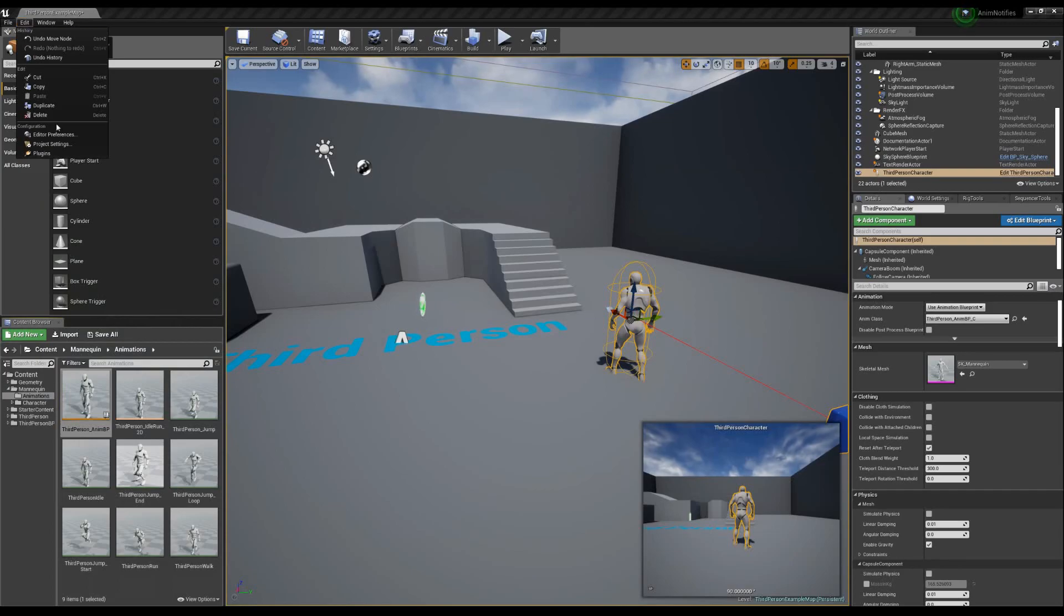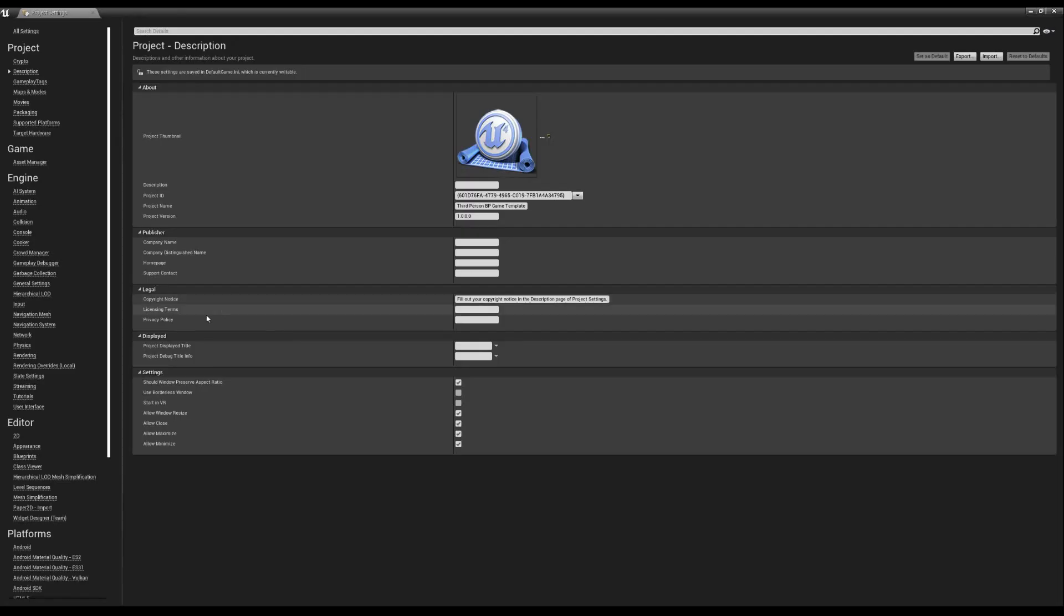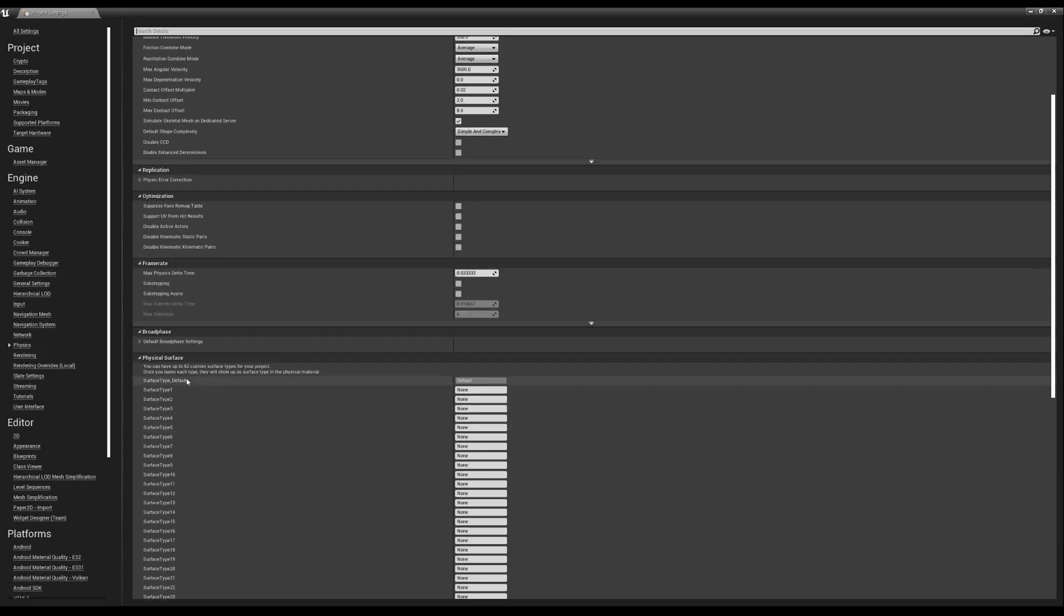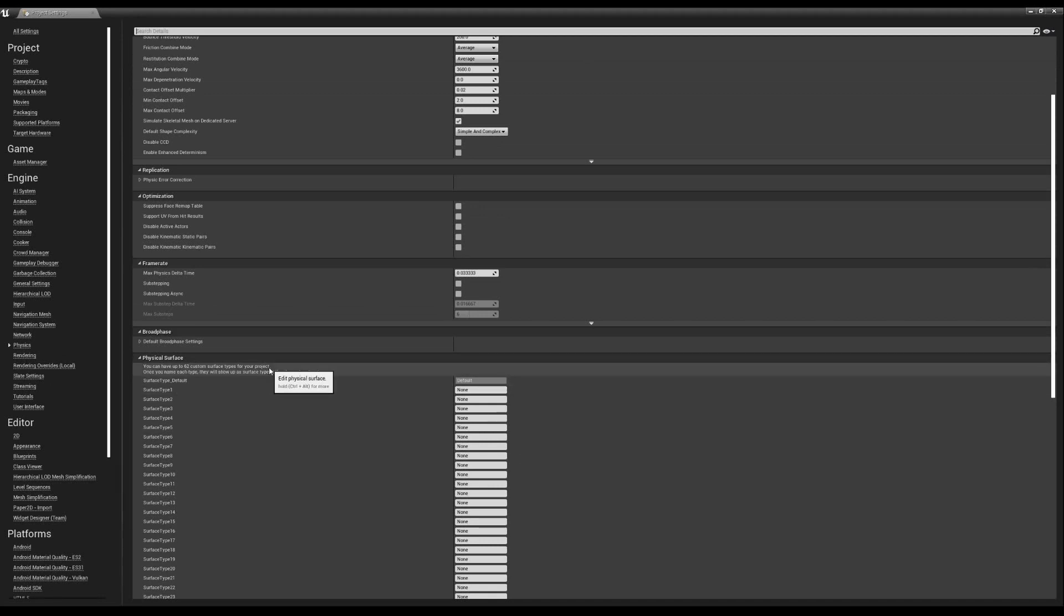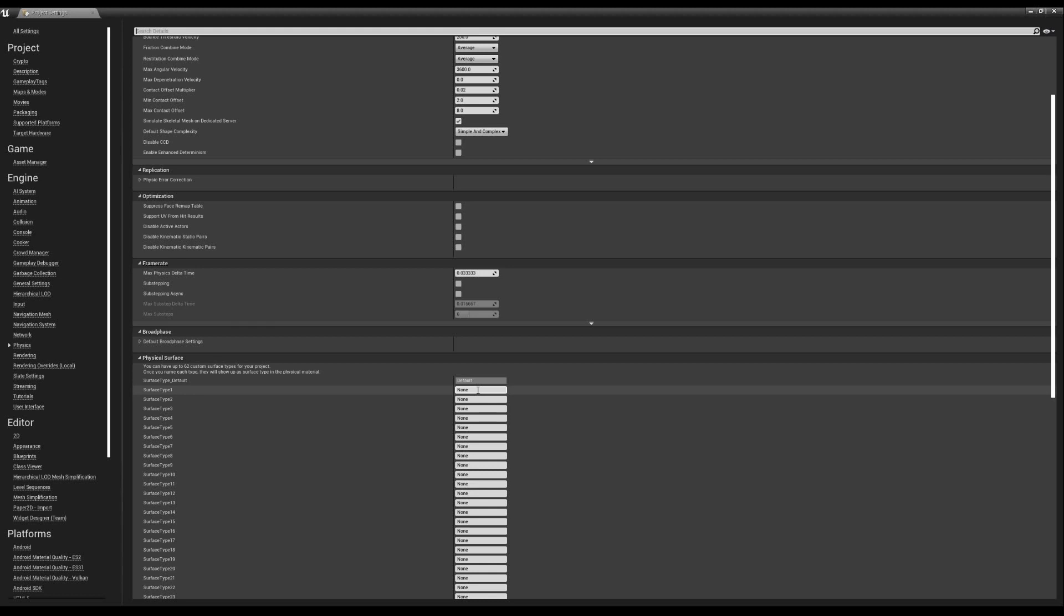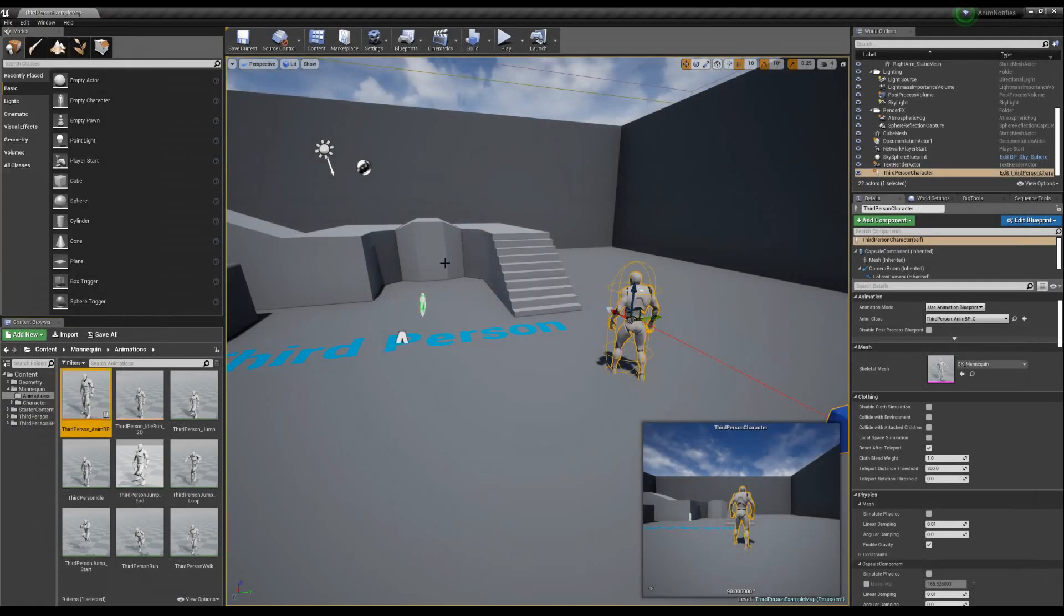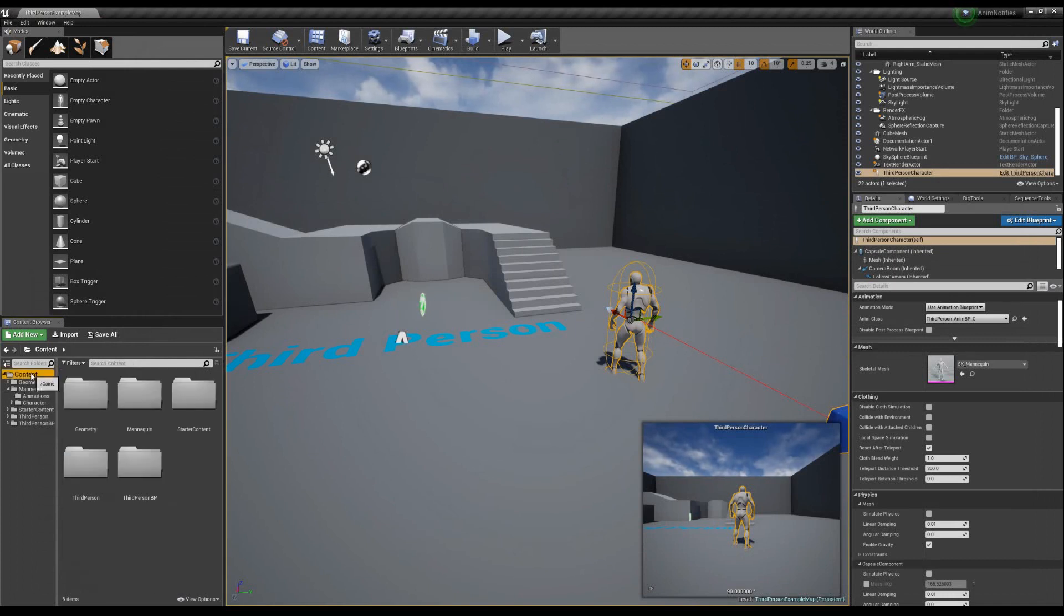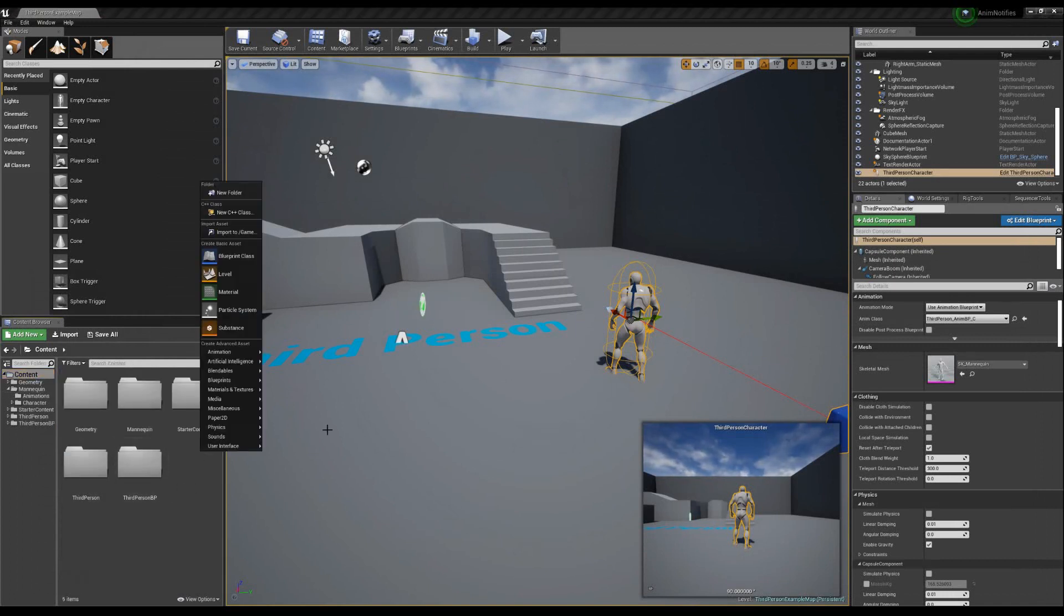What we want to do is we actually want to go into the project settings. If we go to our physics tab here on the left side, after opening up our project settings, if we scroll down, we see we get these physical surfaces. You can see here, it says you can have up to 62 custom surface types. Once you name each type, they will show up as a surface type in the physics material. This allows us to select any surface in our game, say a sandy surface or a wood floor inside of a house. And we can say, hey, you are wood. We'll just do two. We'll just do sand and we'll do wood.